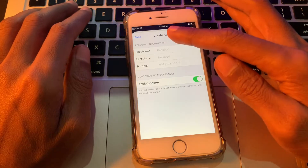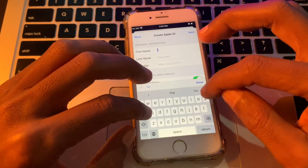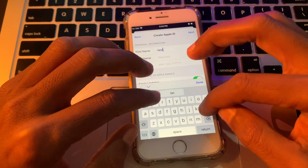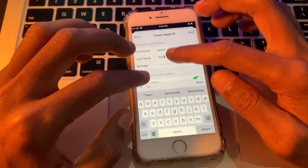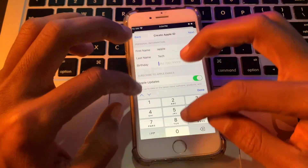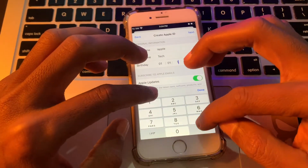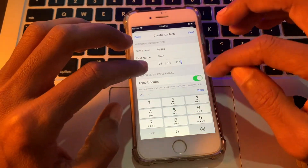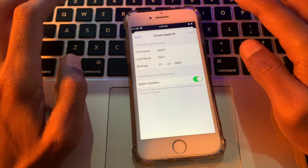Once you are on the next page, enter your name, then enter your date of birth, and then click Next.